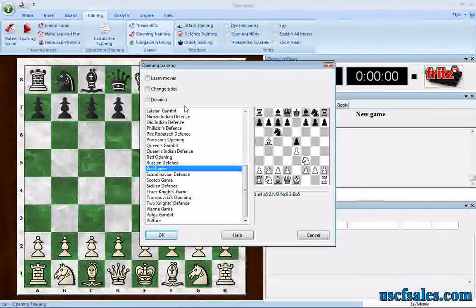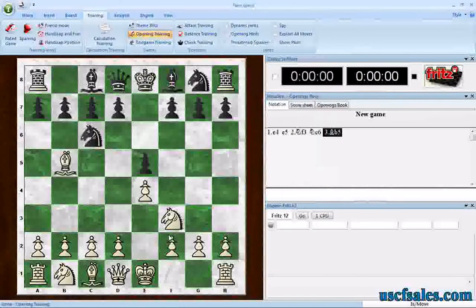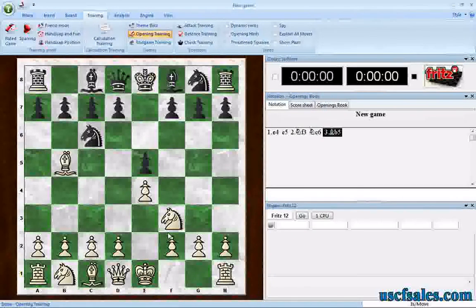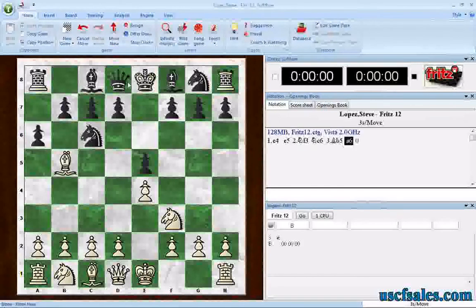First we'll try without Learn Moves selected — let me show you what happens if we don't select Learn Moves. We click OK and it jumps to that position. So if you already know how to play the Ruy, and you're playing the white side here, you can actually just make Fritz move right here by hitting the spacebar or by going to Home and selecting Move Now. It will force Fritz to make a move. Of course, Fritz plays A6.